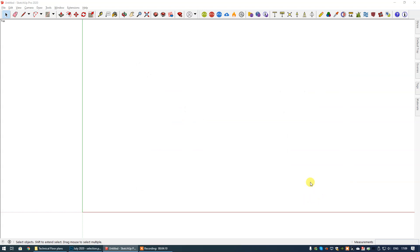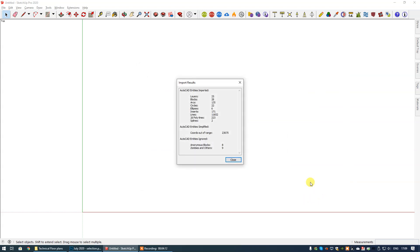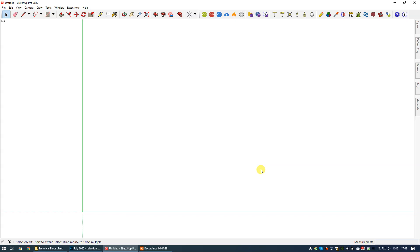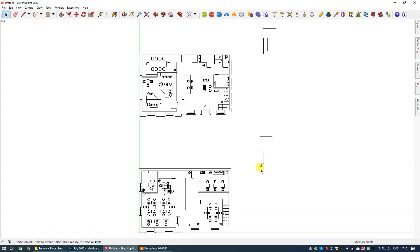I'm going to select Import and you'll see the Import Results — this is just a little bit of information regarding the file and geometry you're going to import. It's not anything to get too excited about. Select Close and you will see instantly that your floor plan has imported.